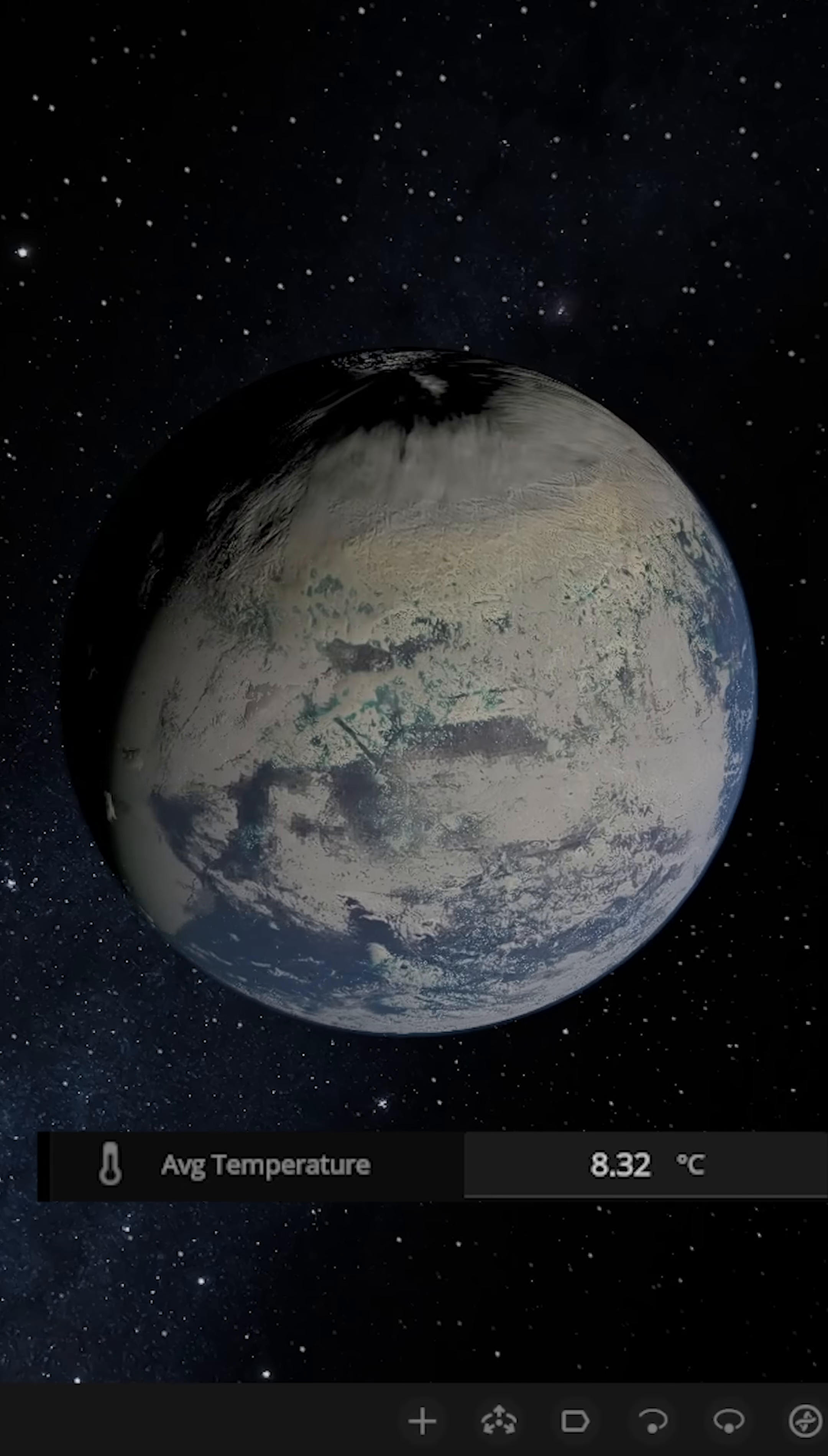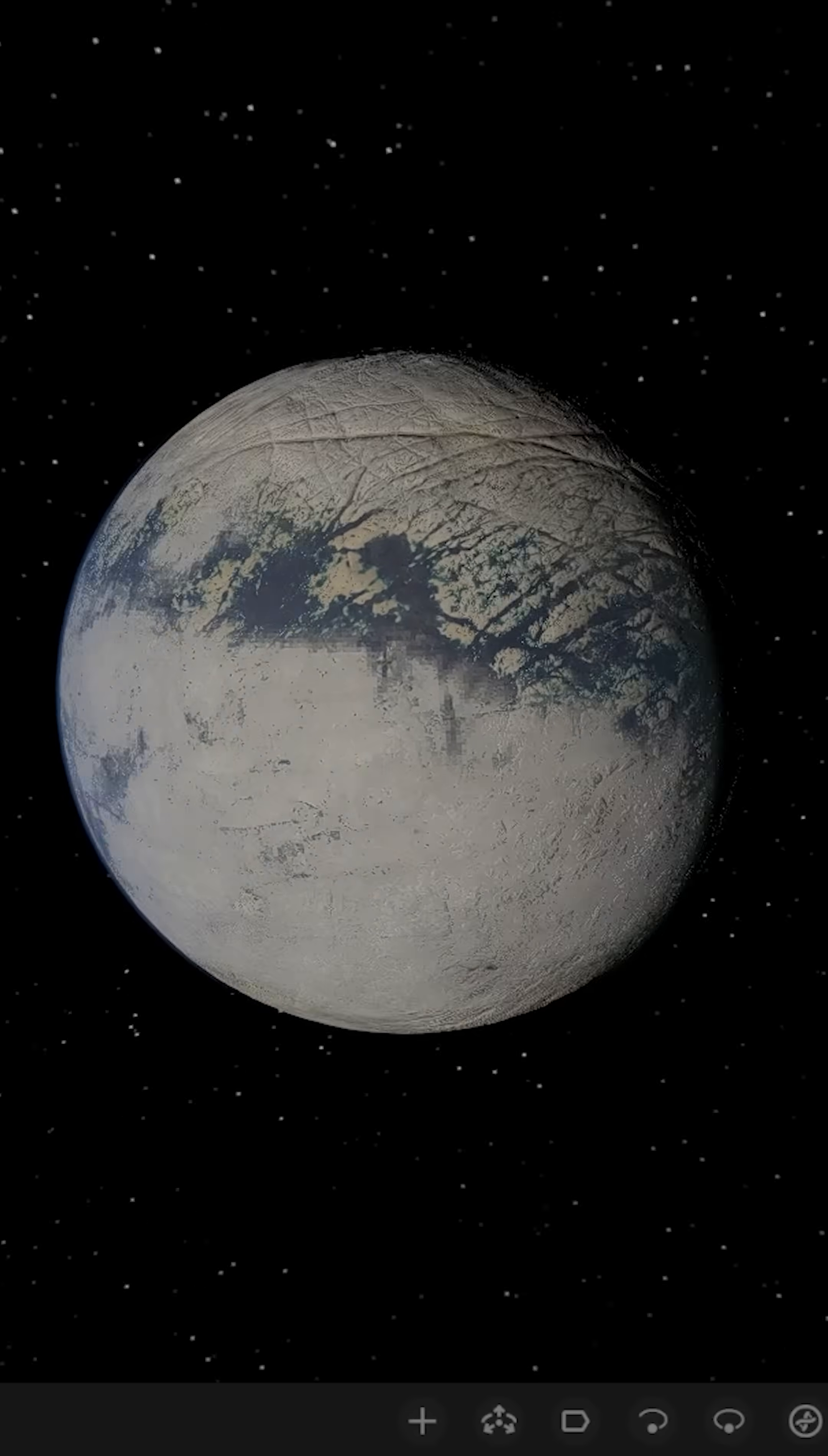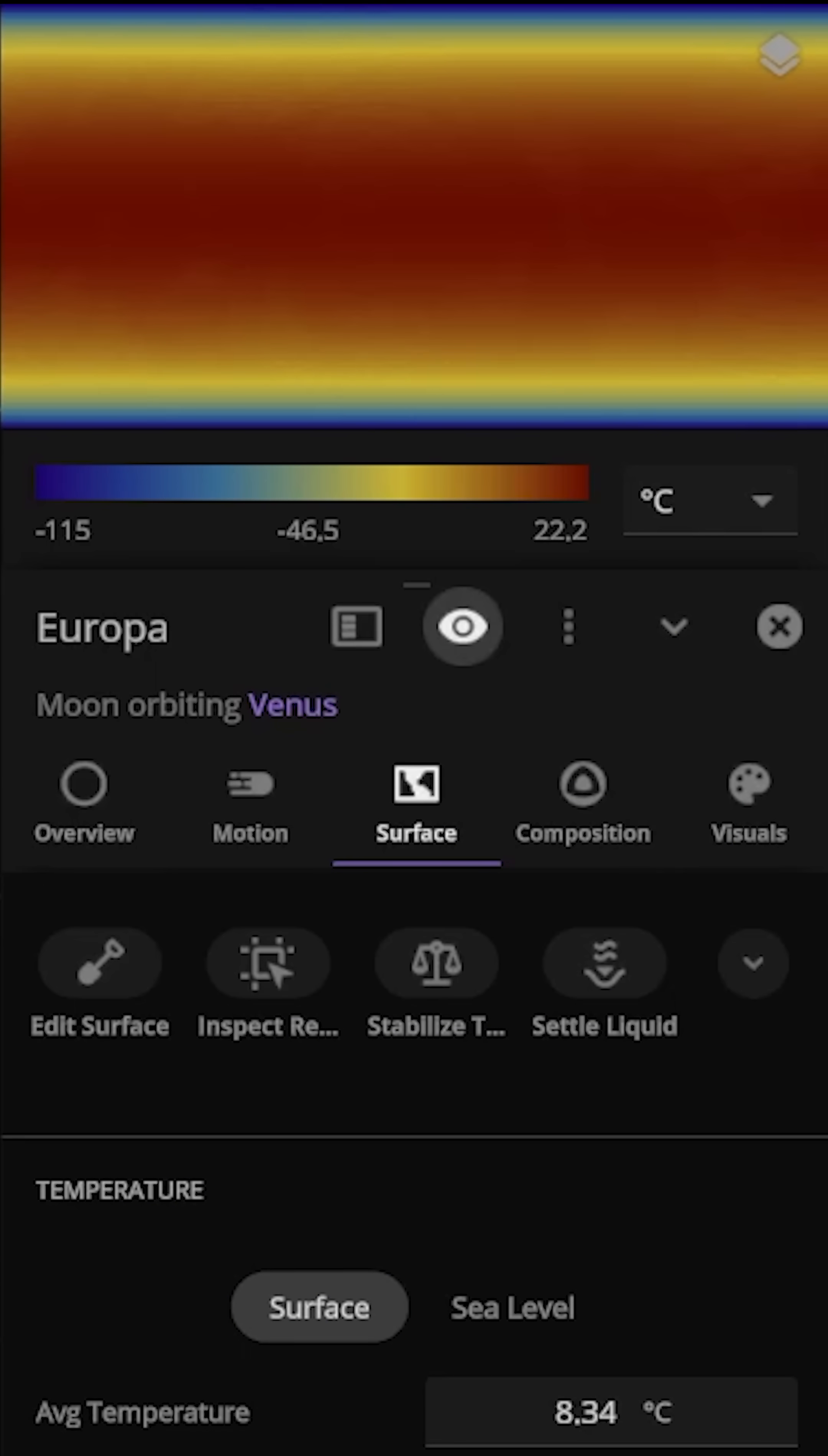So Venus now has a new sister object, a new moon, that is completely different in pretty much every way. Looking on the actual equator of Europa as well, we can also see the highest temperatures are going to about 22 degrees Celsius.